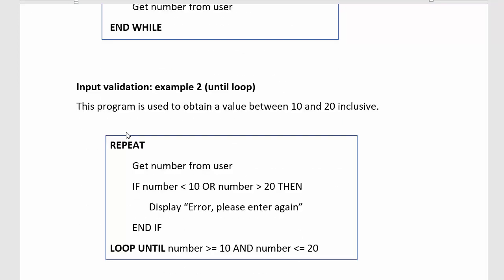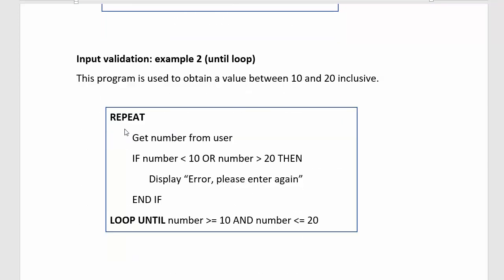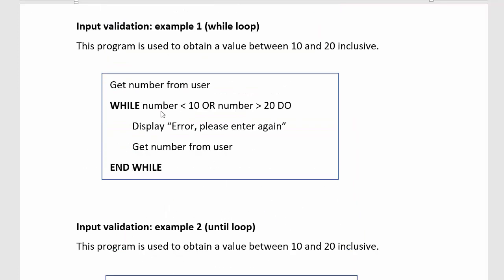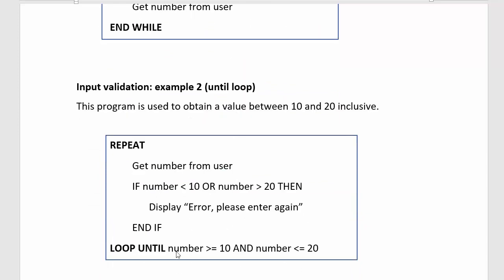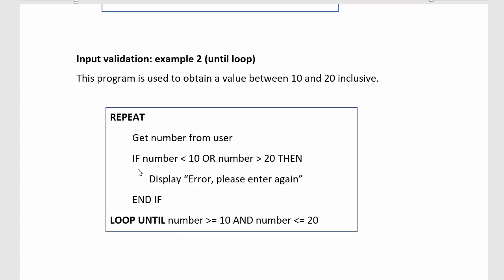There's another loop you can use and it basically keeps on asking until the number is valid. This one loops while it isn't valid. This one keeps on asking until it is valid. So this is called a loop until. You're repeating the code within this loop. You repeat and you say get the number from user. Now you have a condition statement and that allows you to actually display that there's an error.